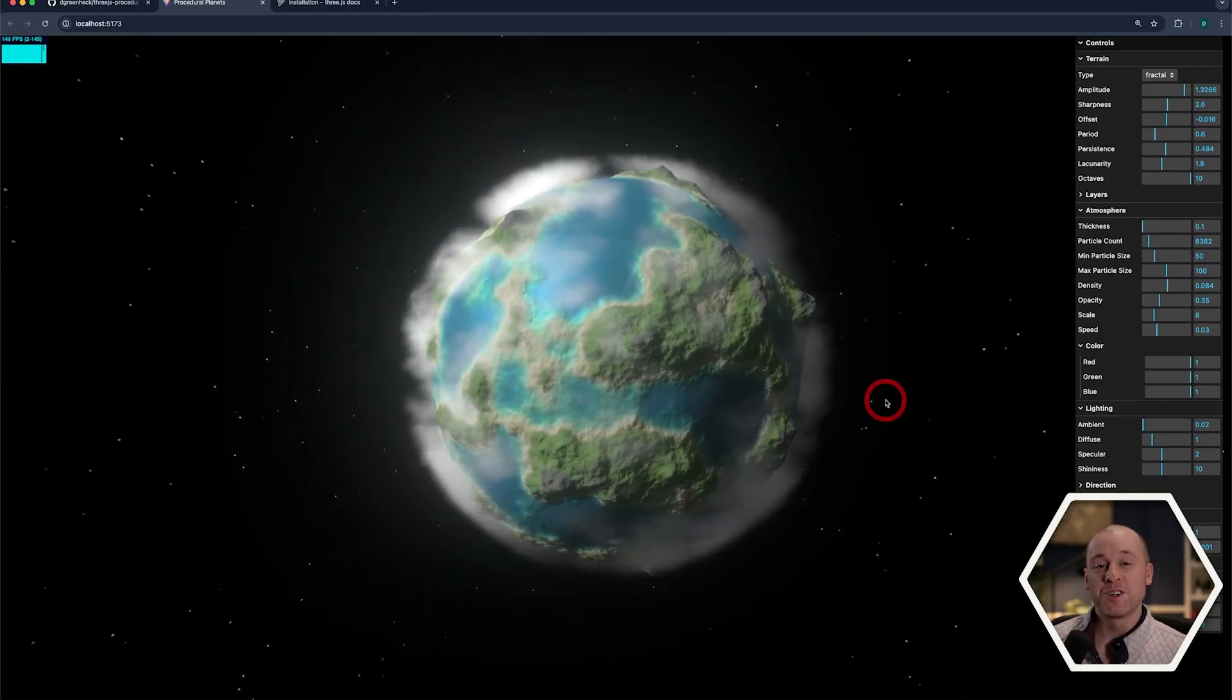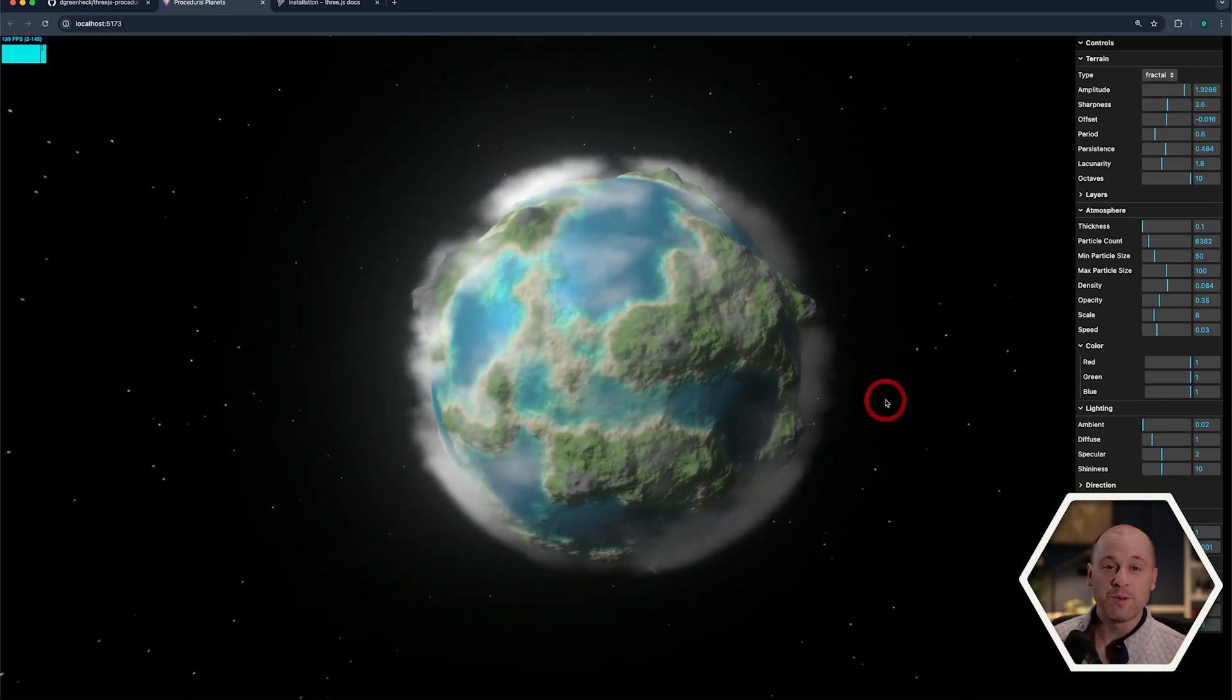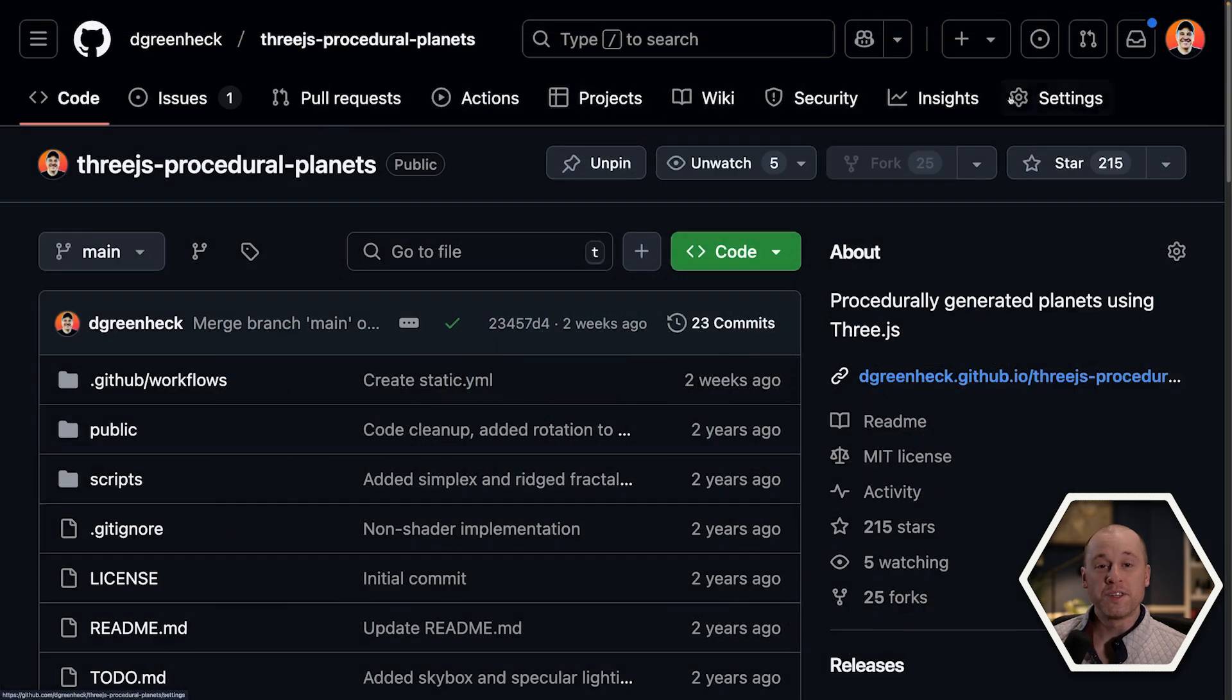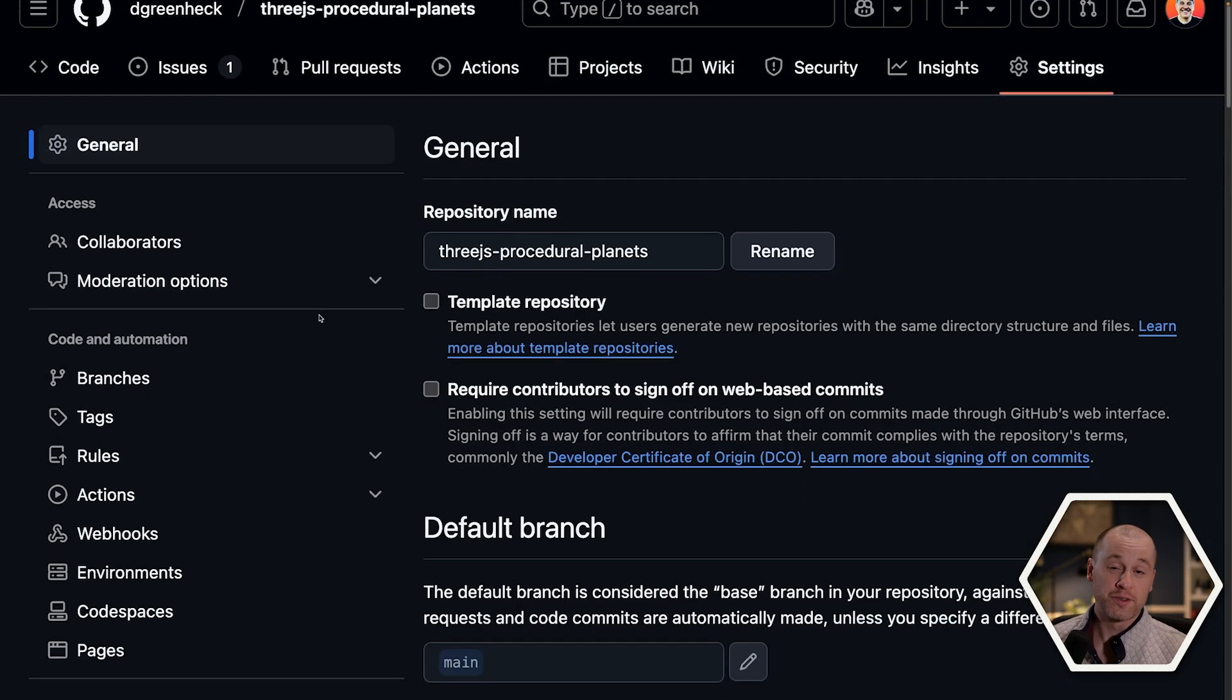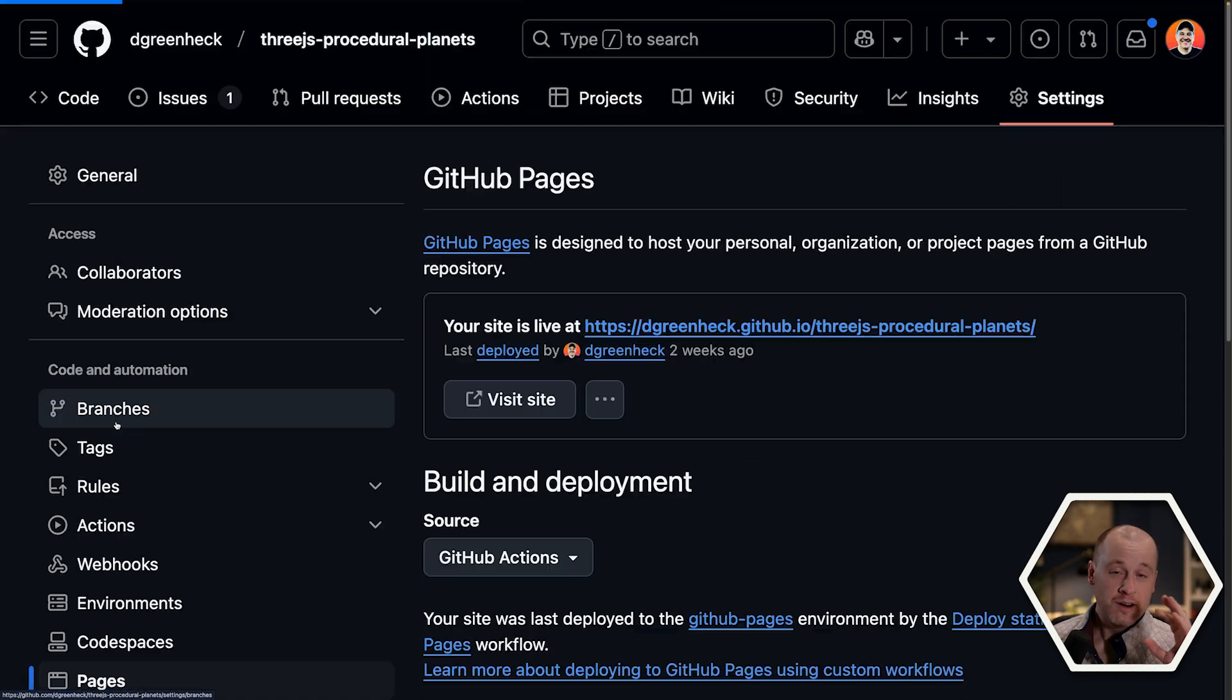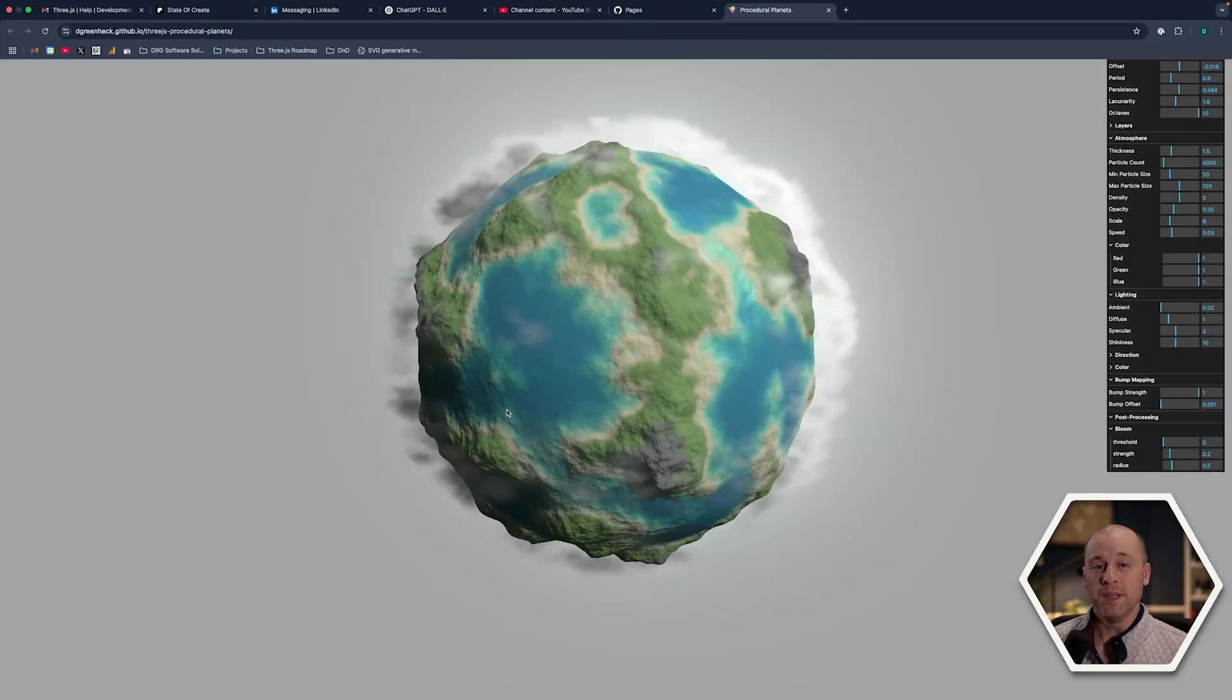In this short tutorial, I'm going to show you how you can host your 3JS web application on GitHub Pages. GitHub Pages is a very popular choice for hosting for two reasons. First of all, it's free, and second of all, the hosting is co-located right with your source code, so it's really easy to maintain everything all in one place.